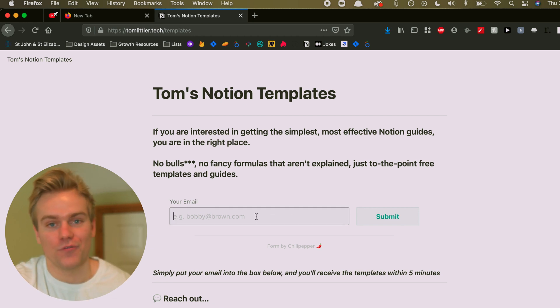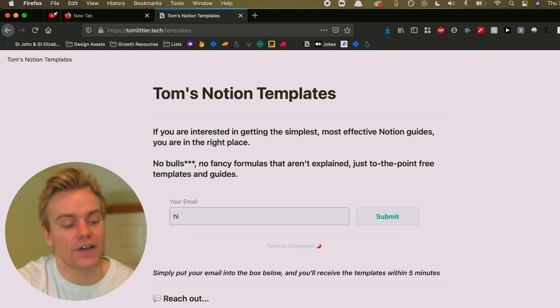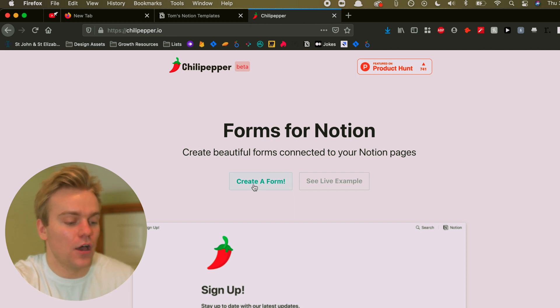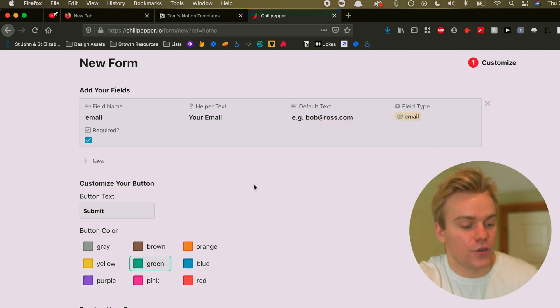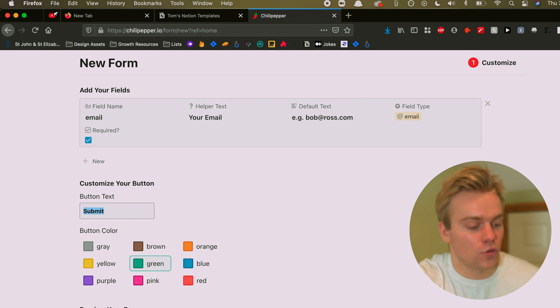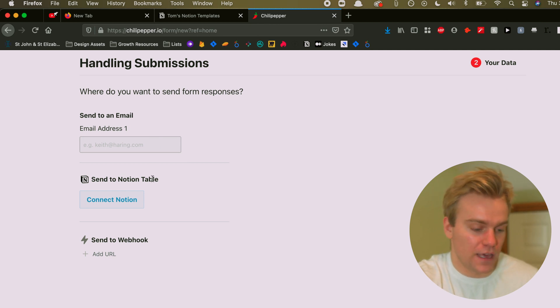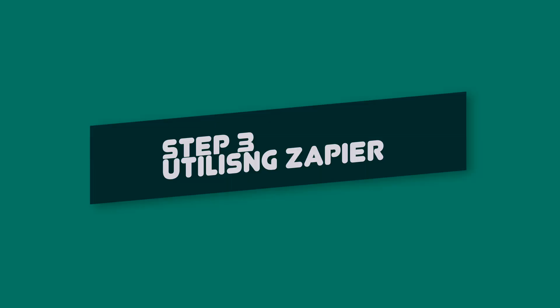The most important thing about this page is the form, which is where people are going to put their email address. To generate this form, head over to chilipepper.io. From there you can create the form and edit things such as the button, the call to action, and the color. Press next and you'll get a choice to either connect your email results with a Notion table or send it to a webhook. What we're ultimately aiming for is a completely automated process where people put in their email address, it gets sent to your mail client, and they automatically receive the freebie with no delay. So here we're going to use the webhook option.